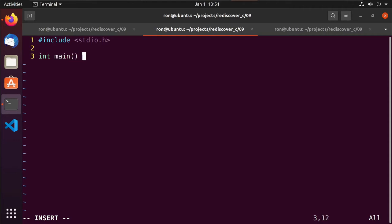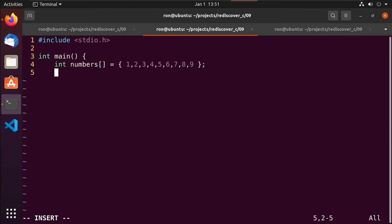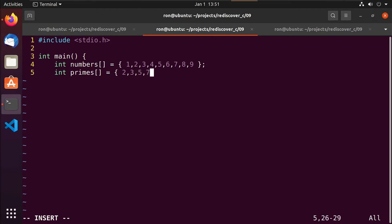In main, I'm going to have two arrays. My first array is just going to be an array of numbers — I'm not going to specify how many elements because it will figure it out — and I'll give it values one through nine. Then I'll have an array of primes: two, three, five, and seven — all the prime numbers in that range.